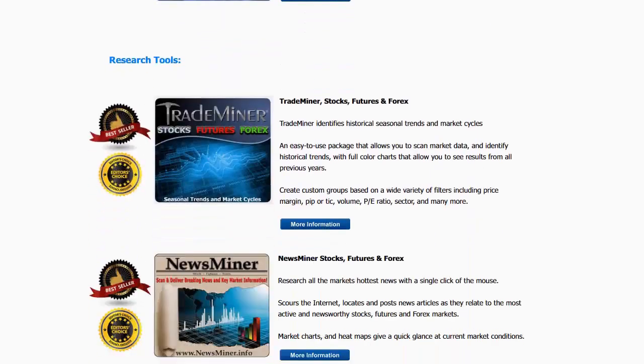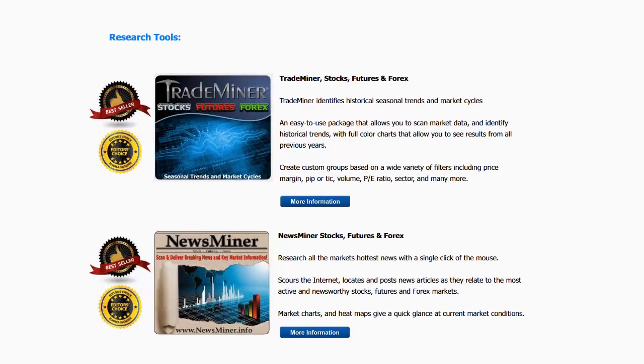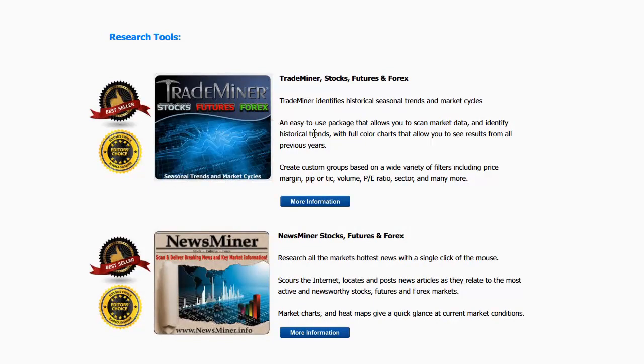Research tools that we love are the Trade Miner tools. This is Trade Miner for Stocks, Futures, and Forex. This is one of the research tools that helps us identify the fundamental nature of markets. And then we have News Miner. News Miner is the current active information, scours the internet, tells you what the current news is on any given stock, future, or Forex, and then ranks which ones or which markets are in play.